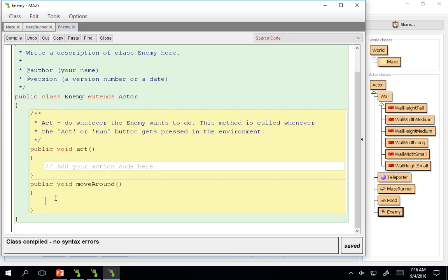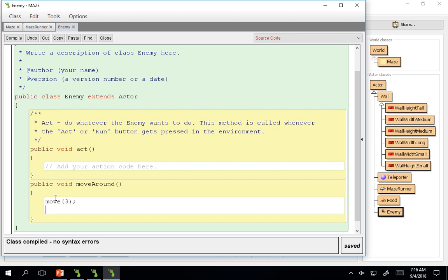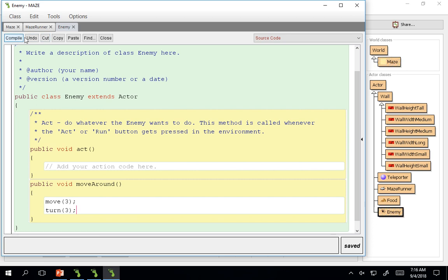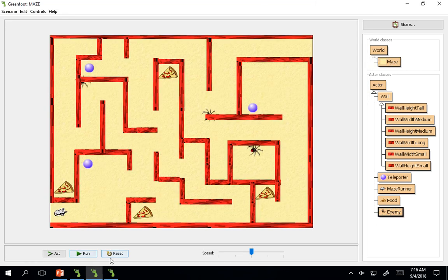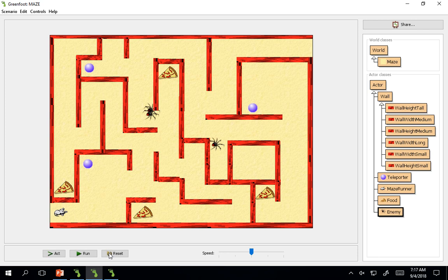We're going to go ahead and say move. I'm going to make them be pretty simple. Just move three and turn three. And just see what that does for us.